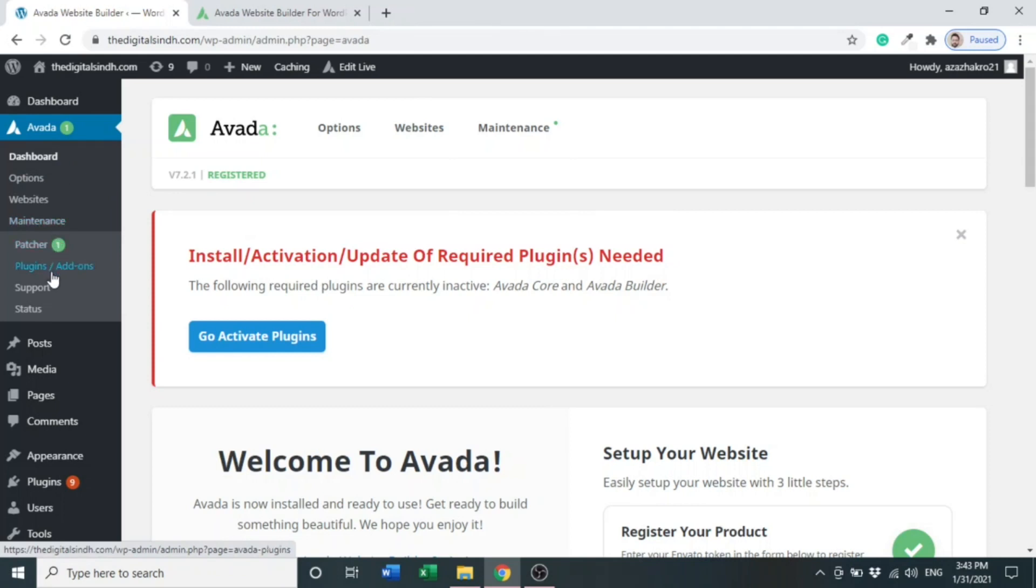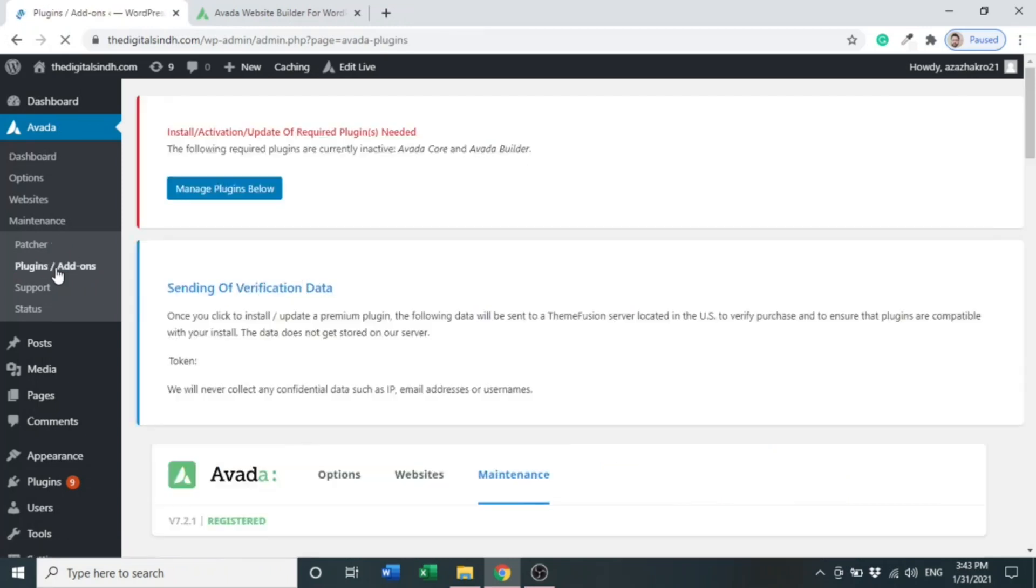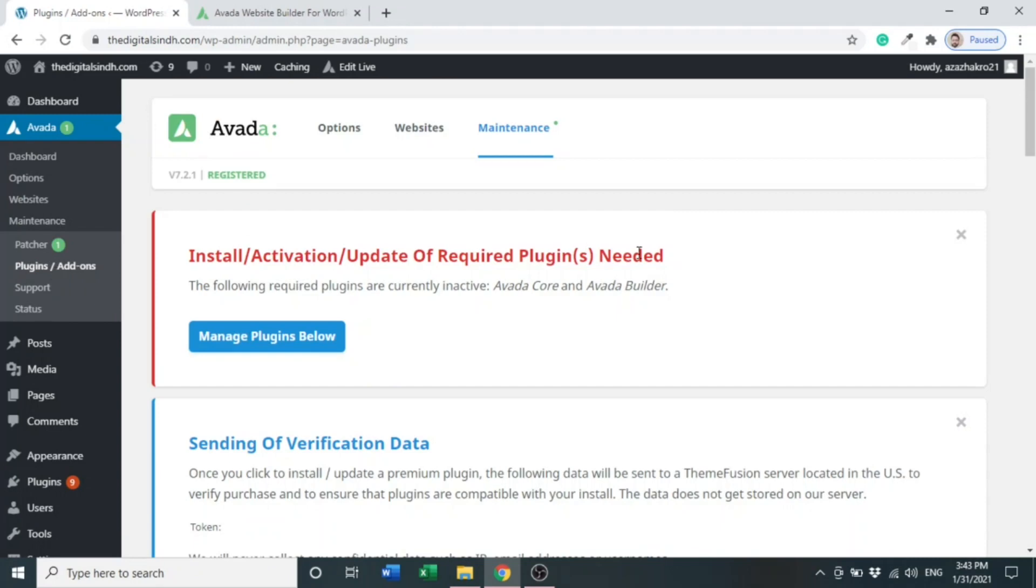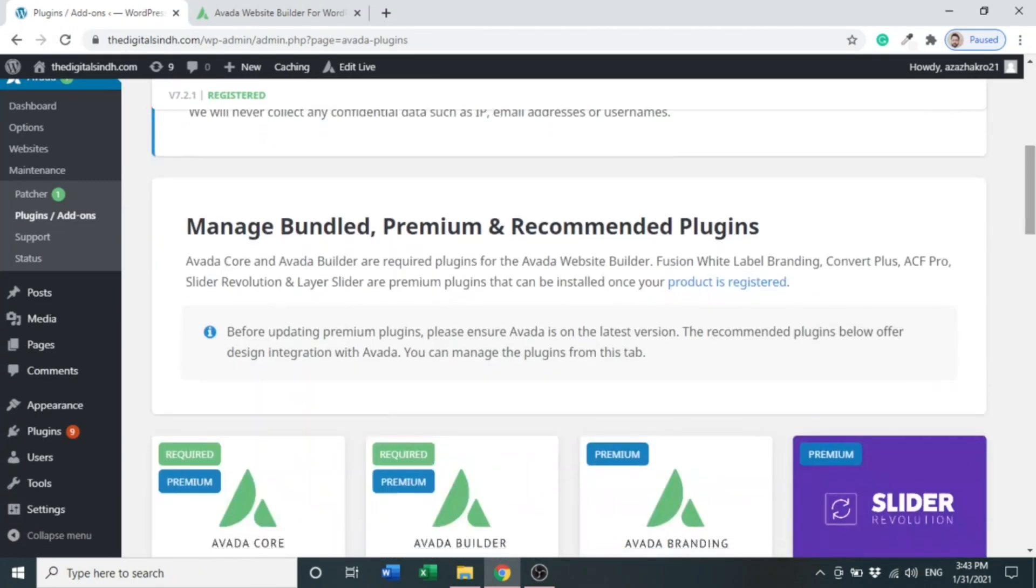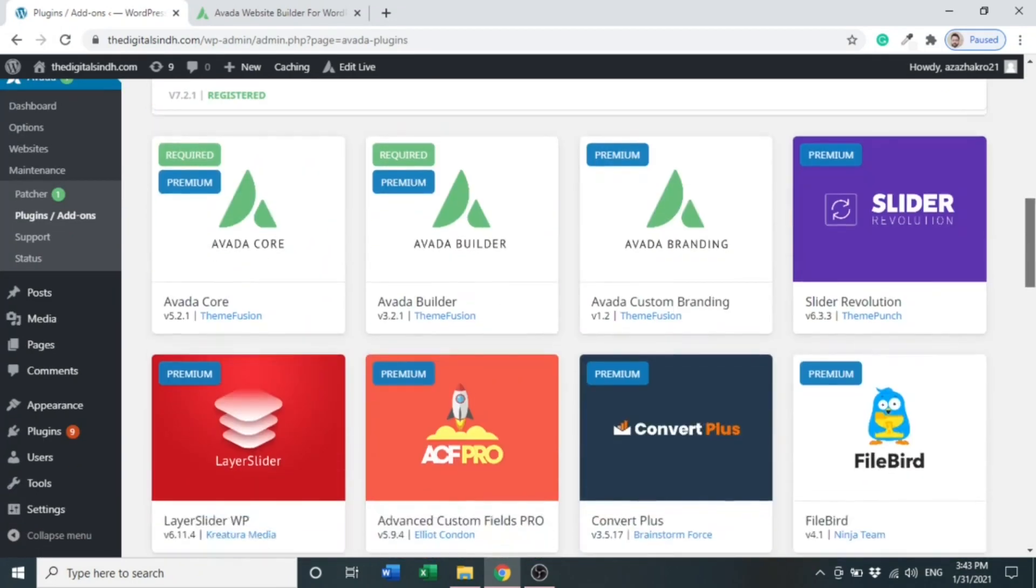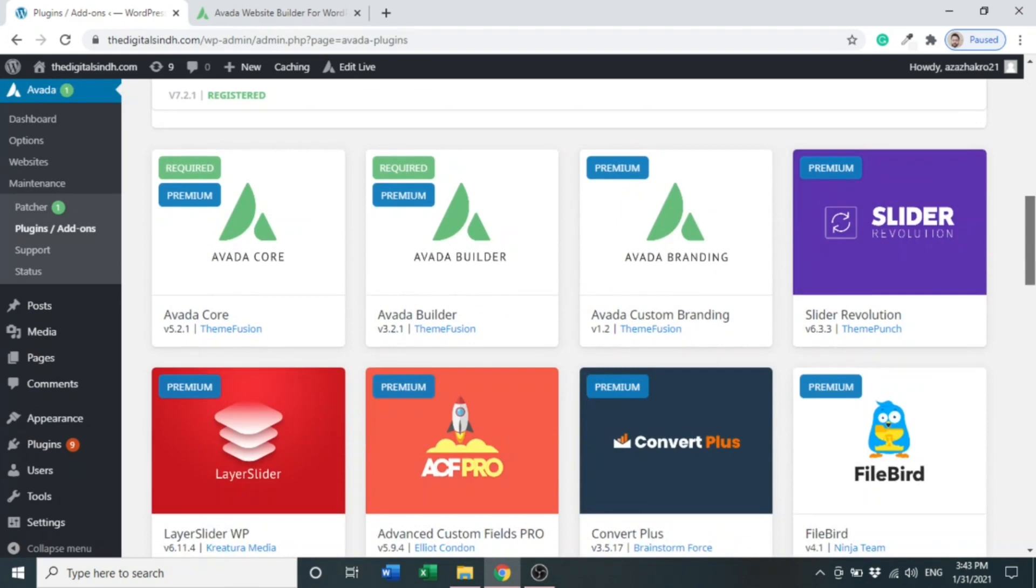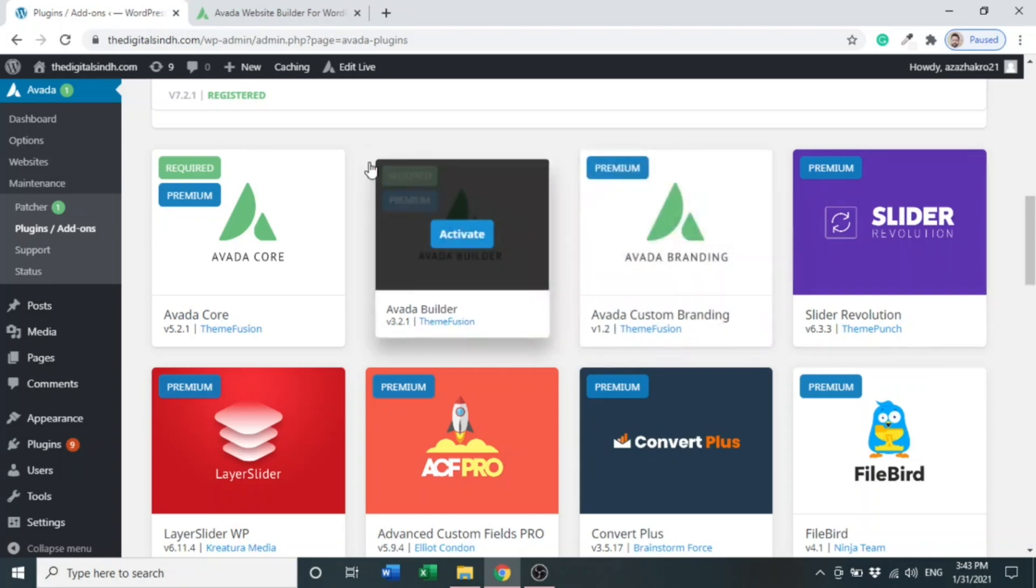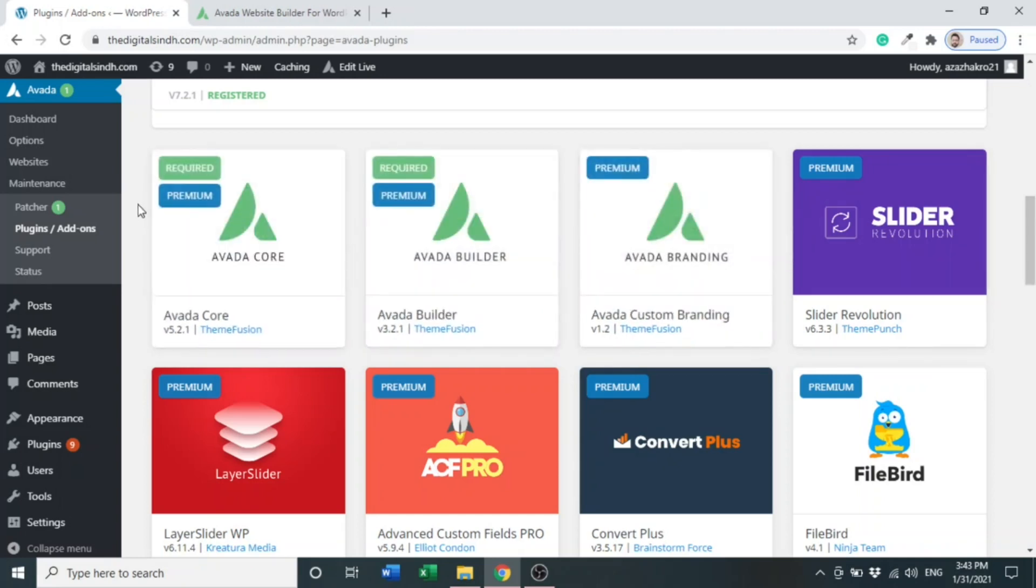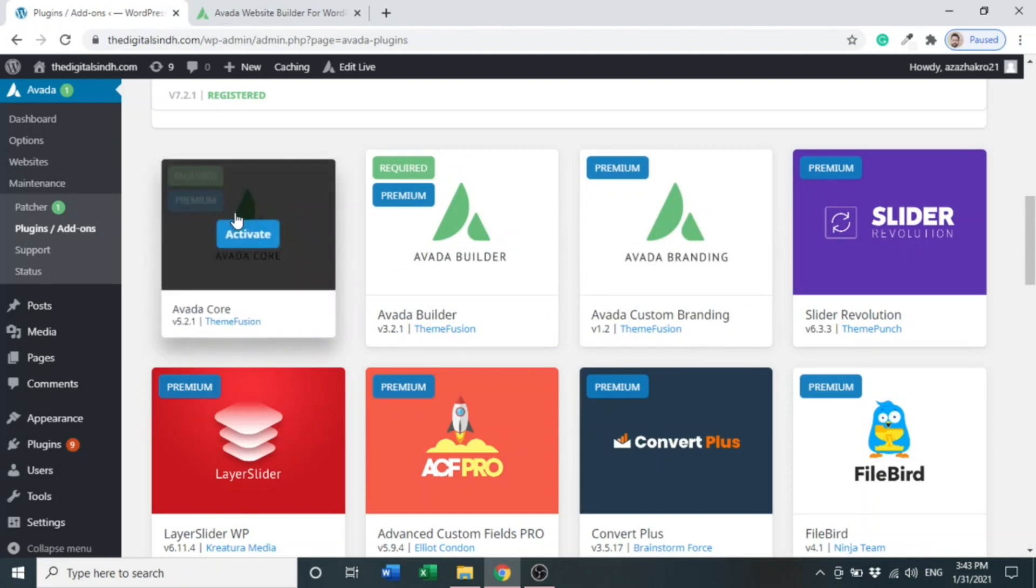You can see options: Plugins or Add-ons. Click it. Here you can see there are many plugins we have to use, but there are two plugins that are required. They are essential to create the website in Avada theme: Avada Core and Avada Builder. These two plugins we have to install. So let's first activate it.